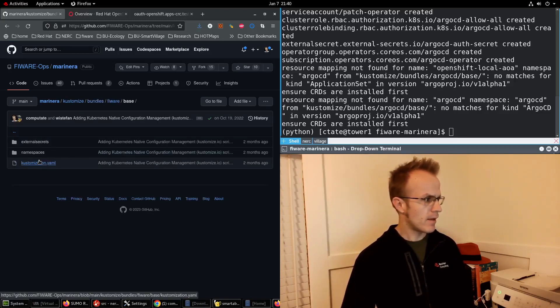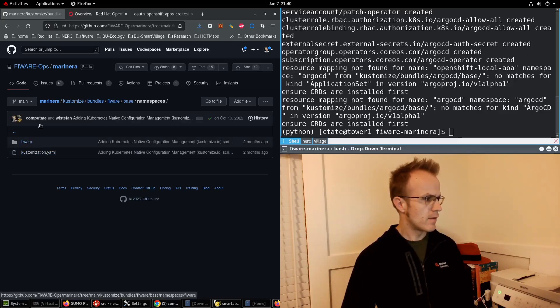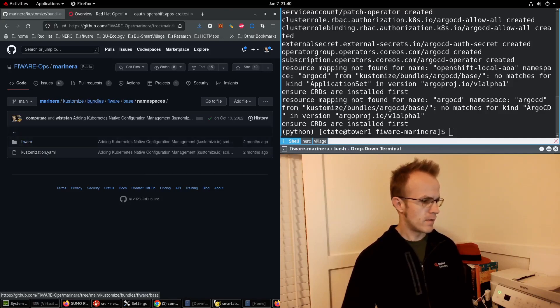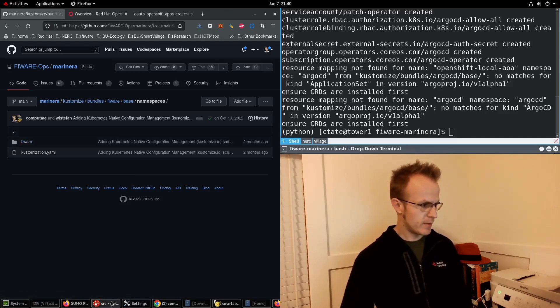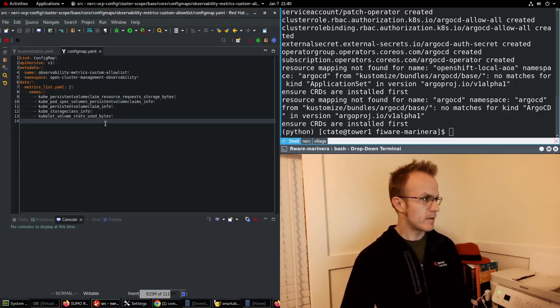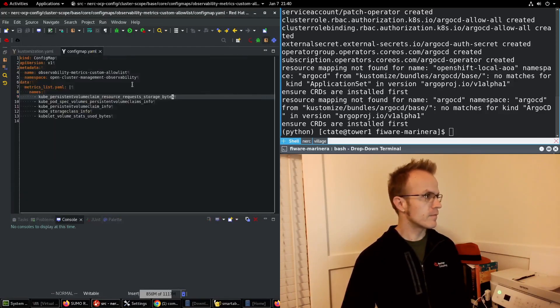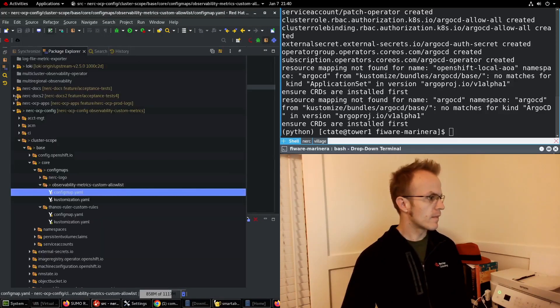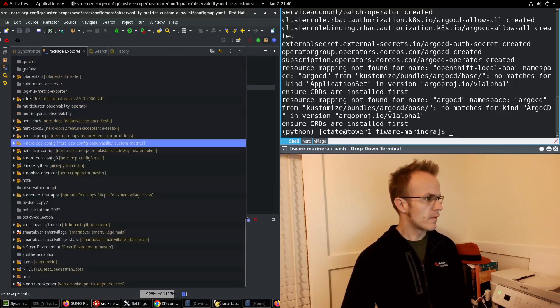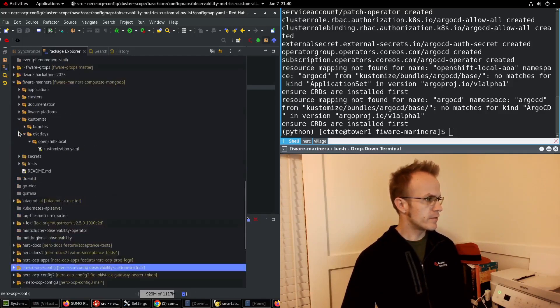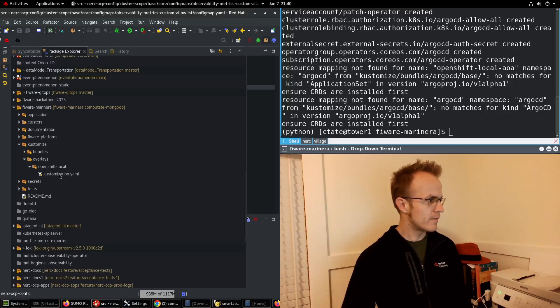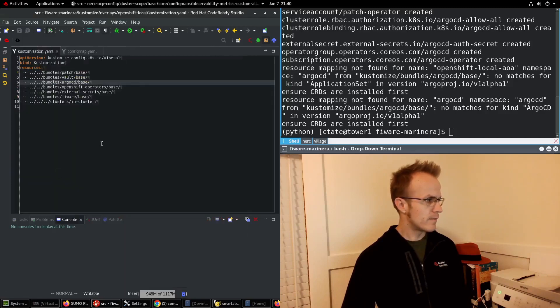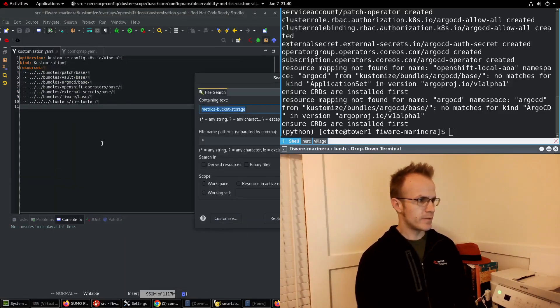Let me do a quick search in the code, go to FIWARE Marinara and search for AOA.